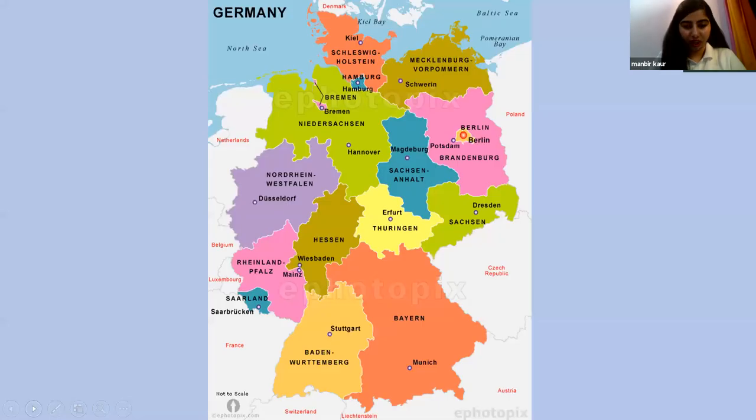To the west, Germany borders the Netherlands, Belgium, and Luxembourg. To the southwest, it borders with France.